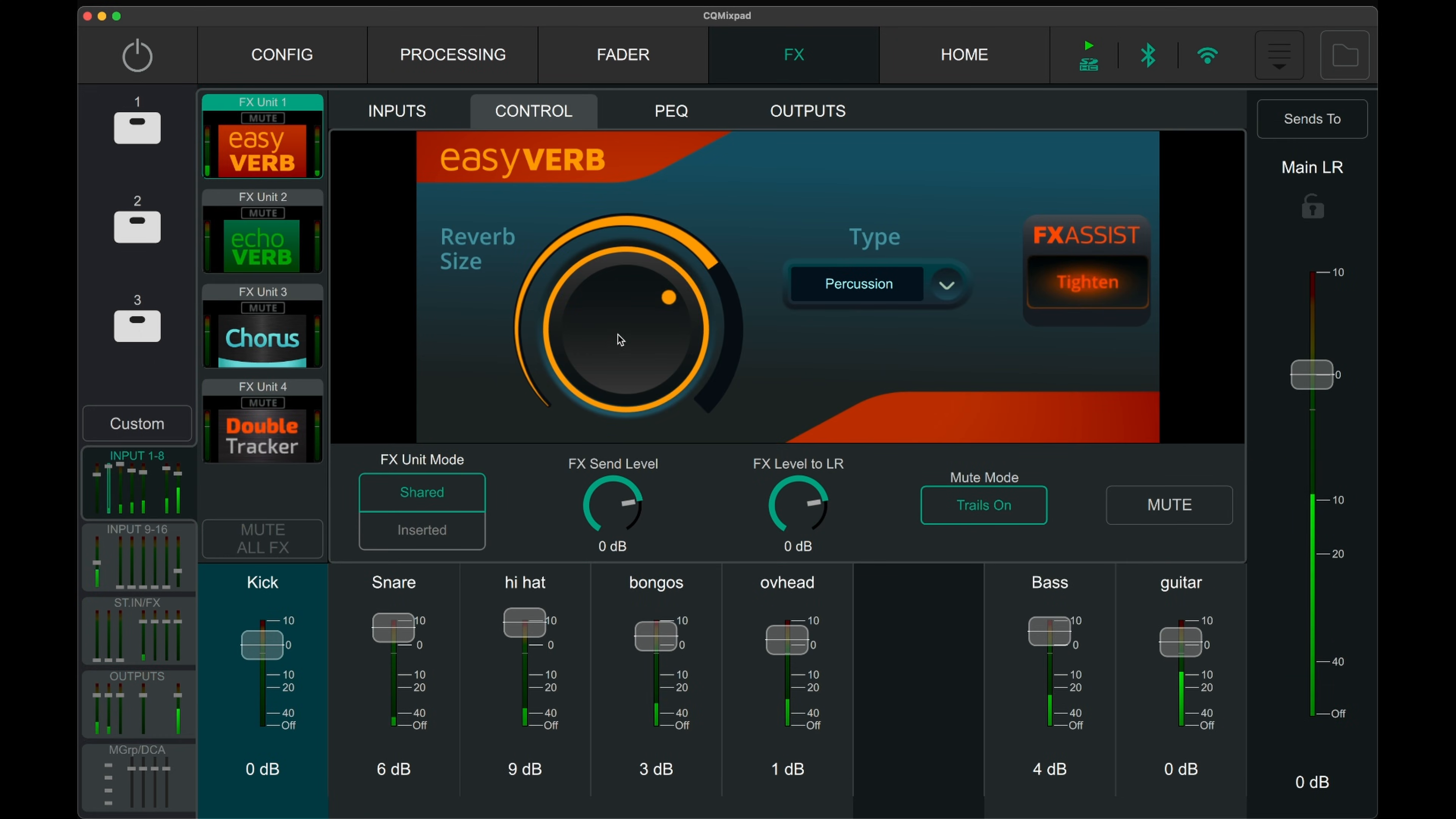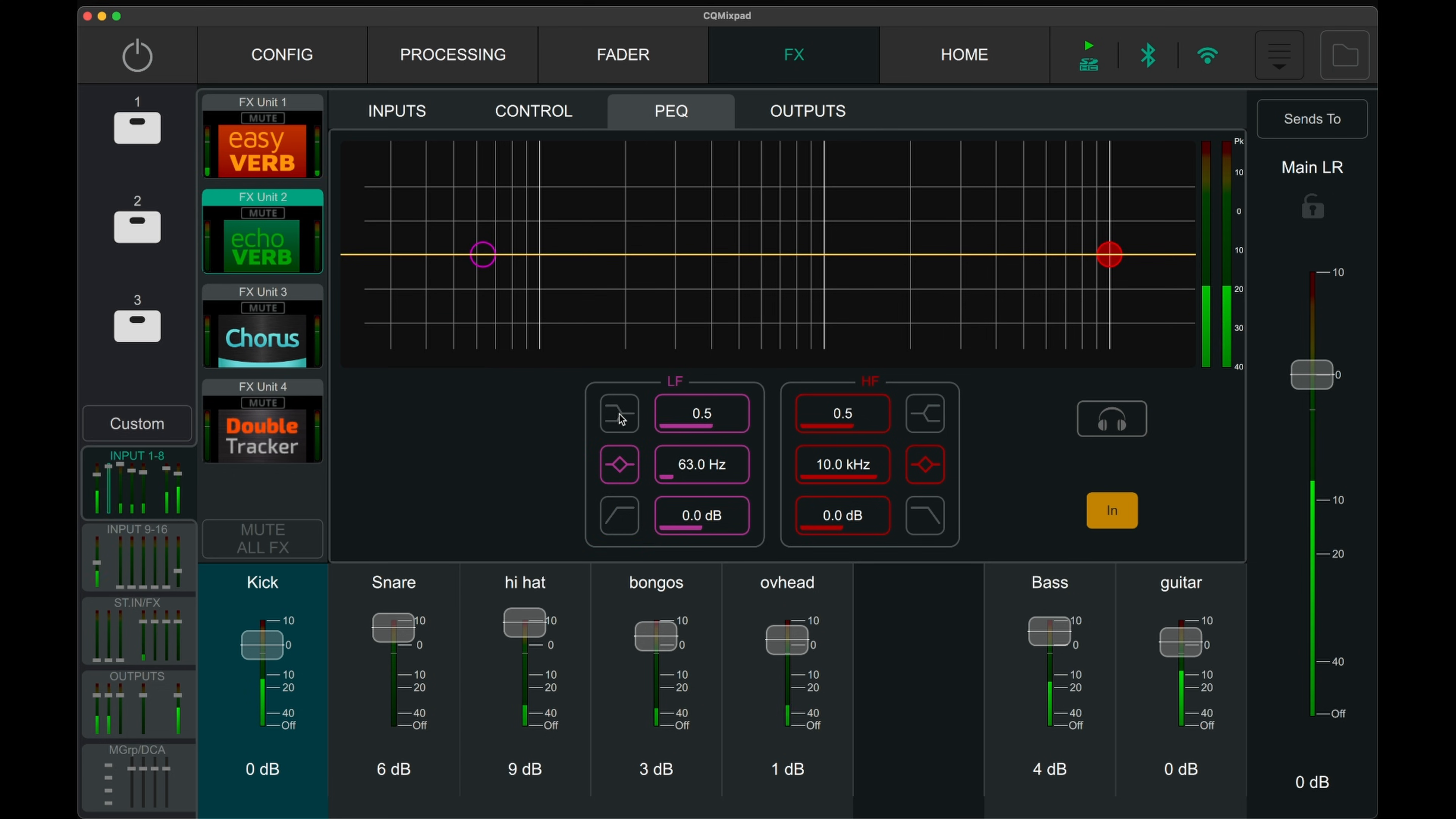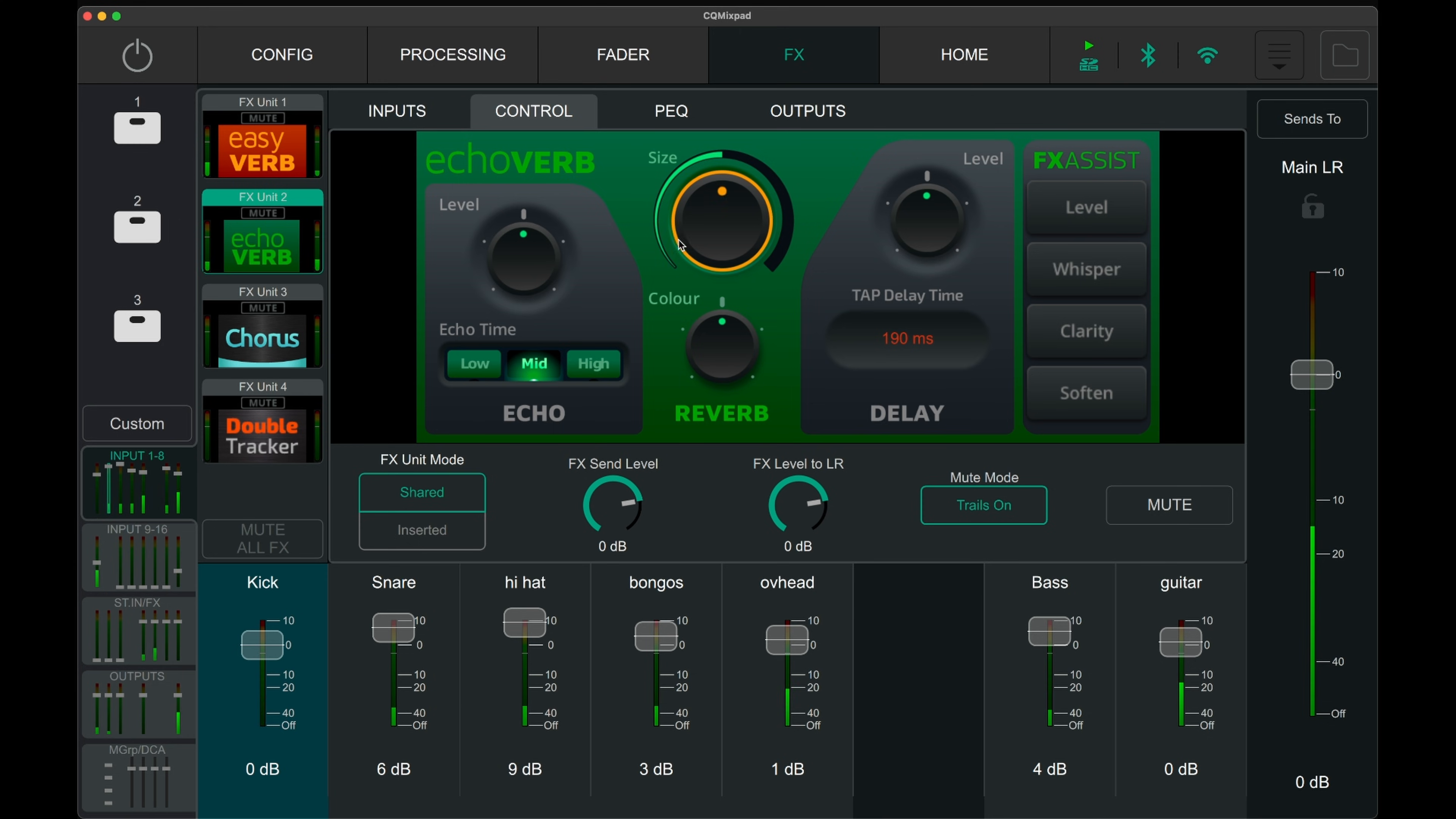For effects output, there is a new parametric EQ in version 1.2 that can be found in the effects page. It's a simple two band EQ allowing filtering or shelving of bands. Both bands have a range of 20 Hz to 20 kHz with a ±15 dB gain range. This allows a high pass filter to be used to eliminate low reverb and delay frequencies which usually muddy a mix.